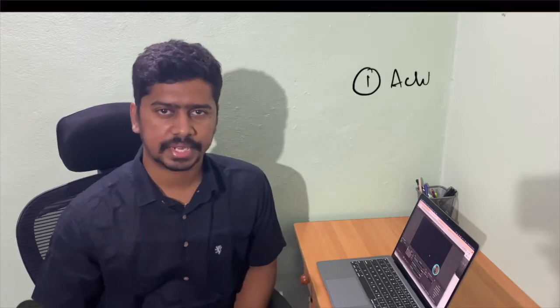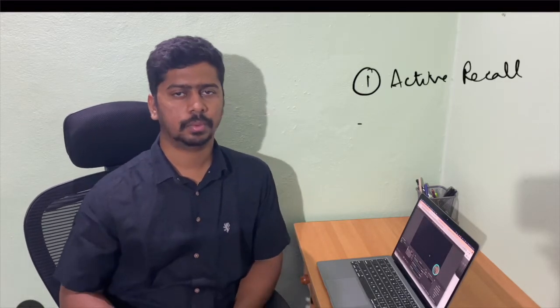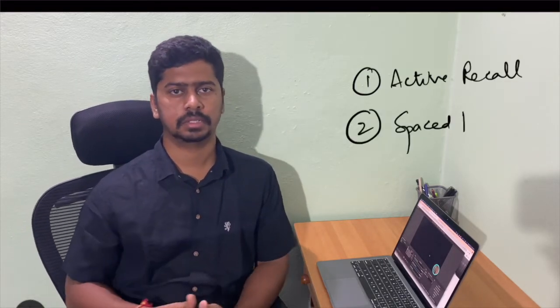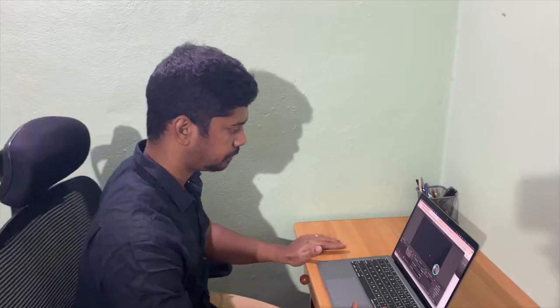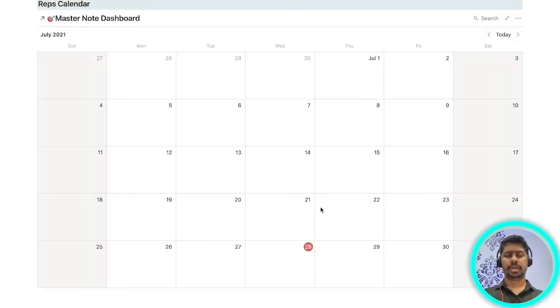Hi guys, welcome back to another video. In this video I will tell you how to study and remember stuff better using Notion. Before we get started, I want to tell you that there are two proven ways which help us study and remember stuff better. One of them is active recall and the other one is spaced repetition. I will show you how to incorporate both of these into Notion while studying to help us remember stuff that we have studied in a better and more efficient way. So let's get started.